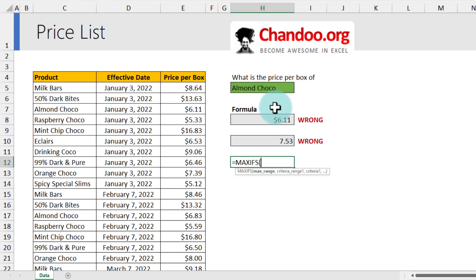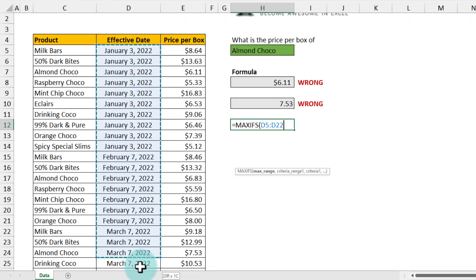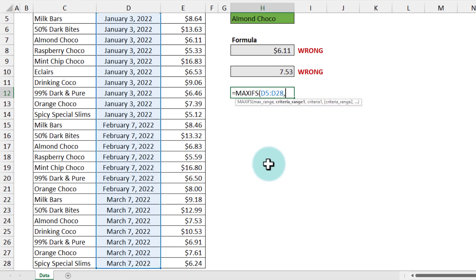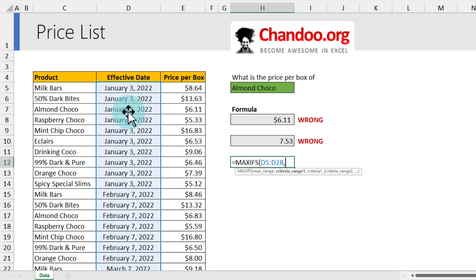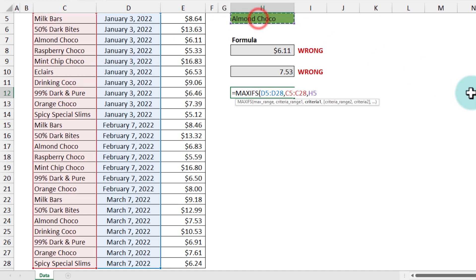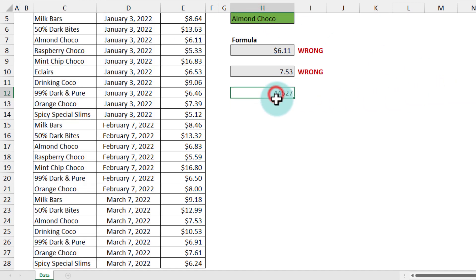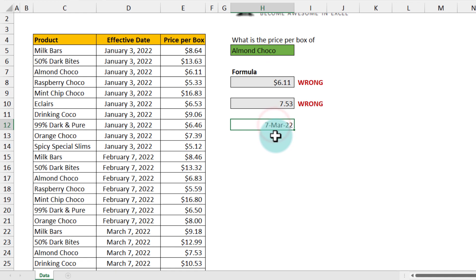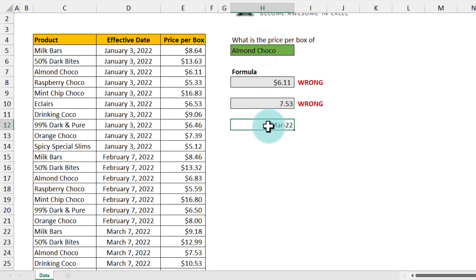And this is where we can use the MAXIFS function. This is one of those new formulas available in Excel. So MAX range is my date, so I'll just pick the date column, and then criteria is product column should be Almond Choco. This will come up with the number representation of the date, but if I format this as a date, I will see that Almond Choco's latest price update is on the 7th of March 2022. Perfect.